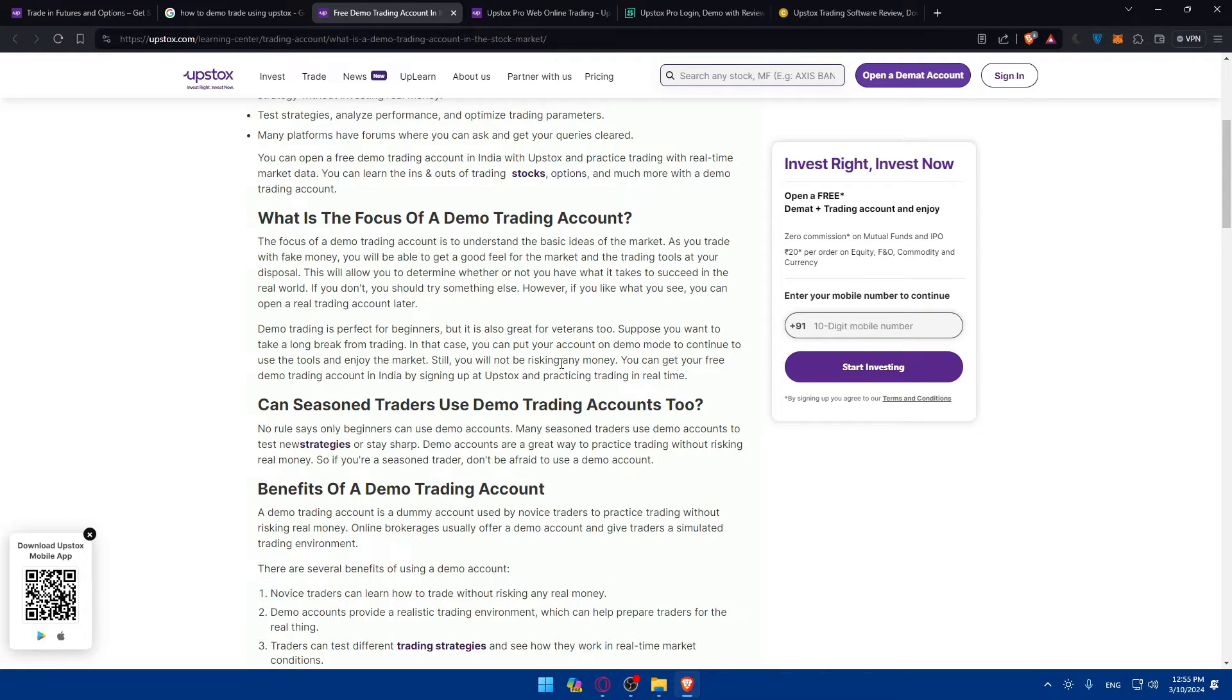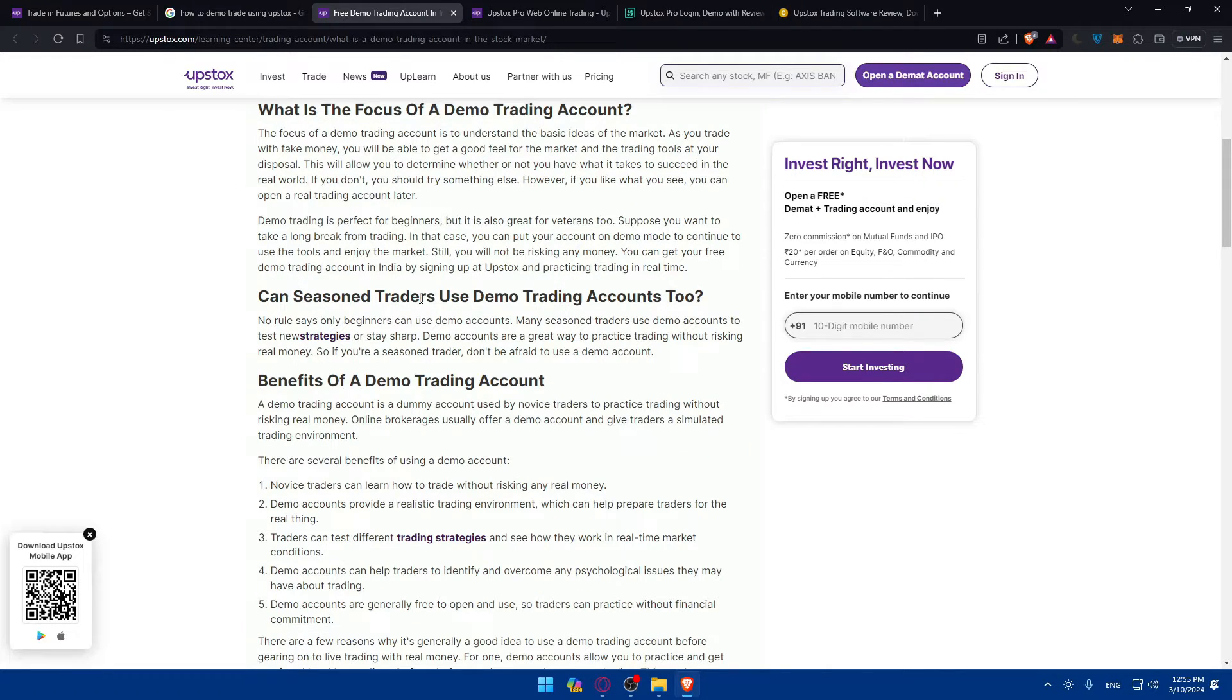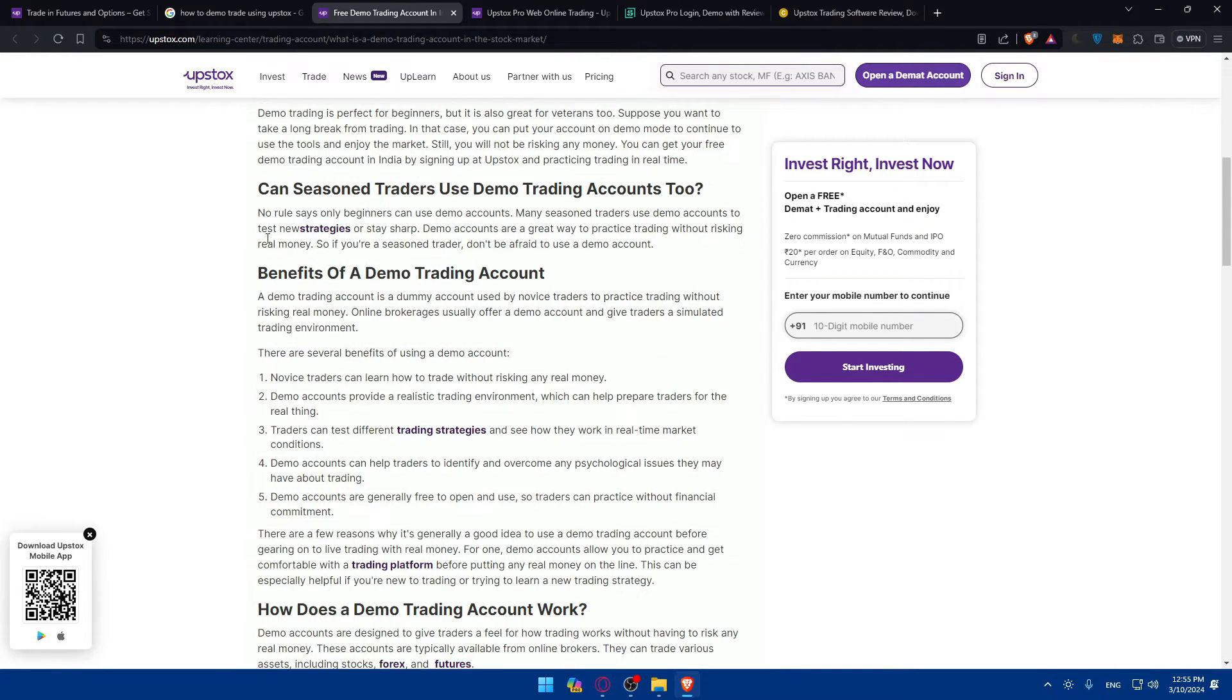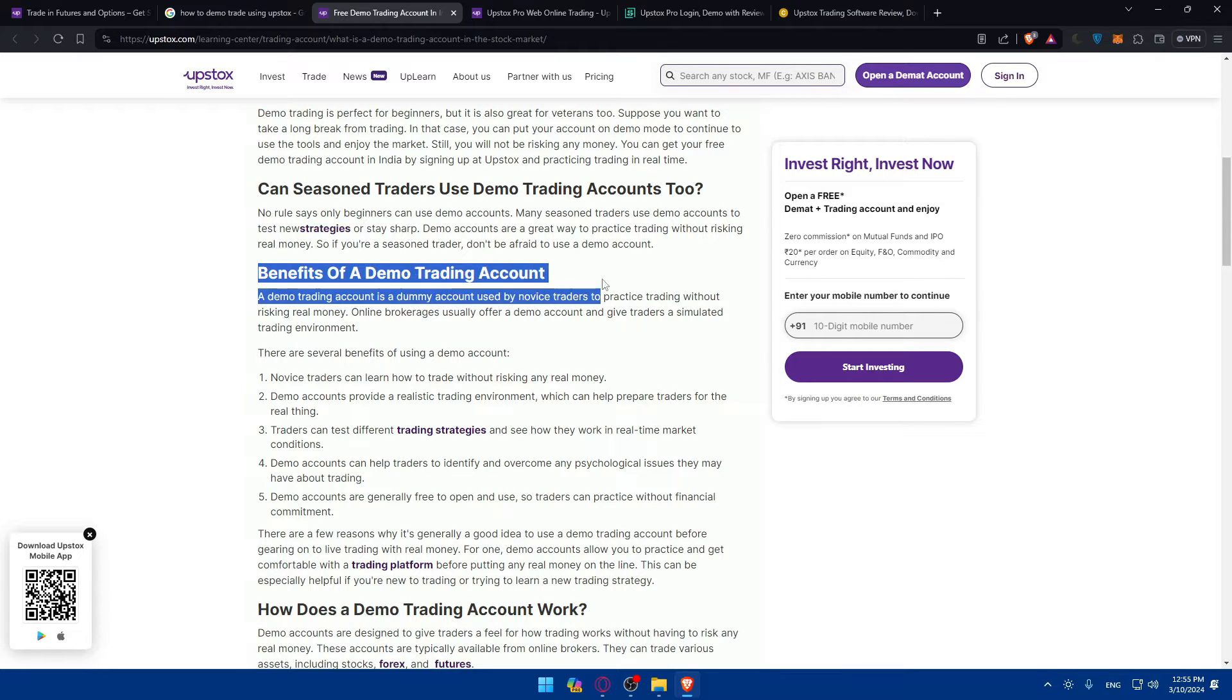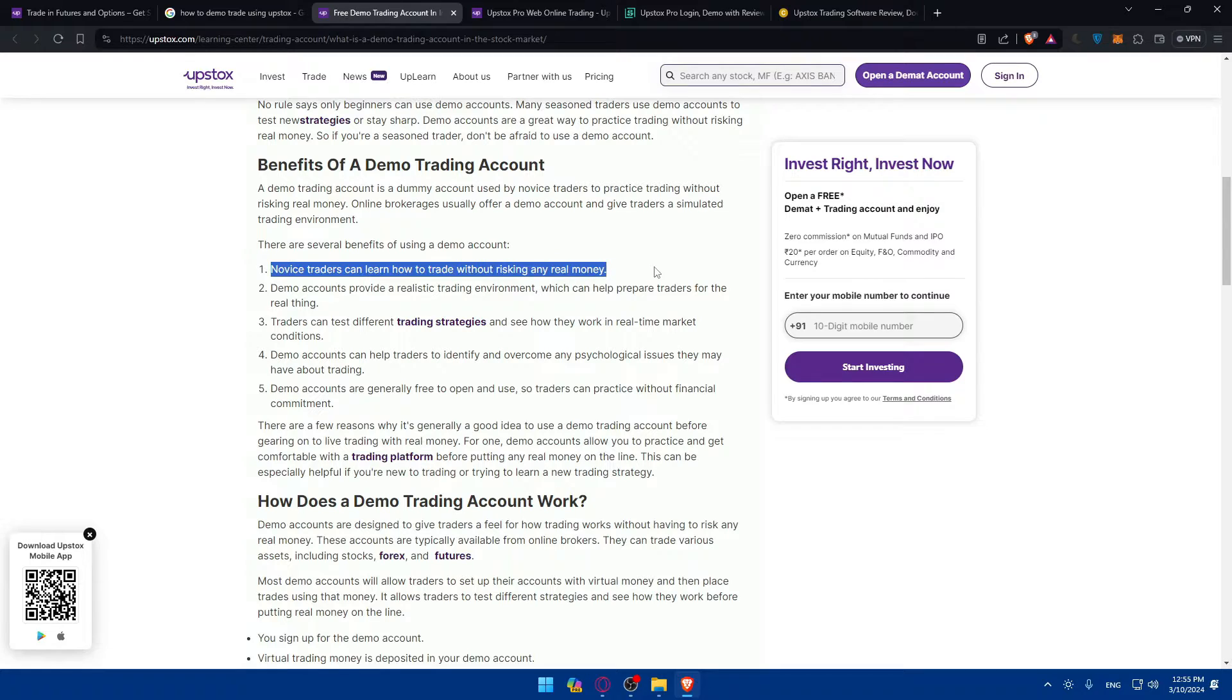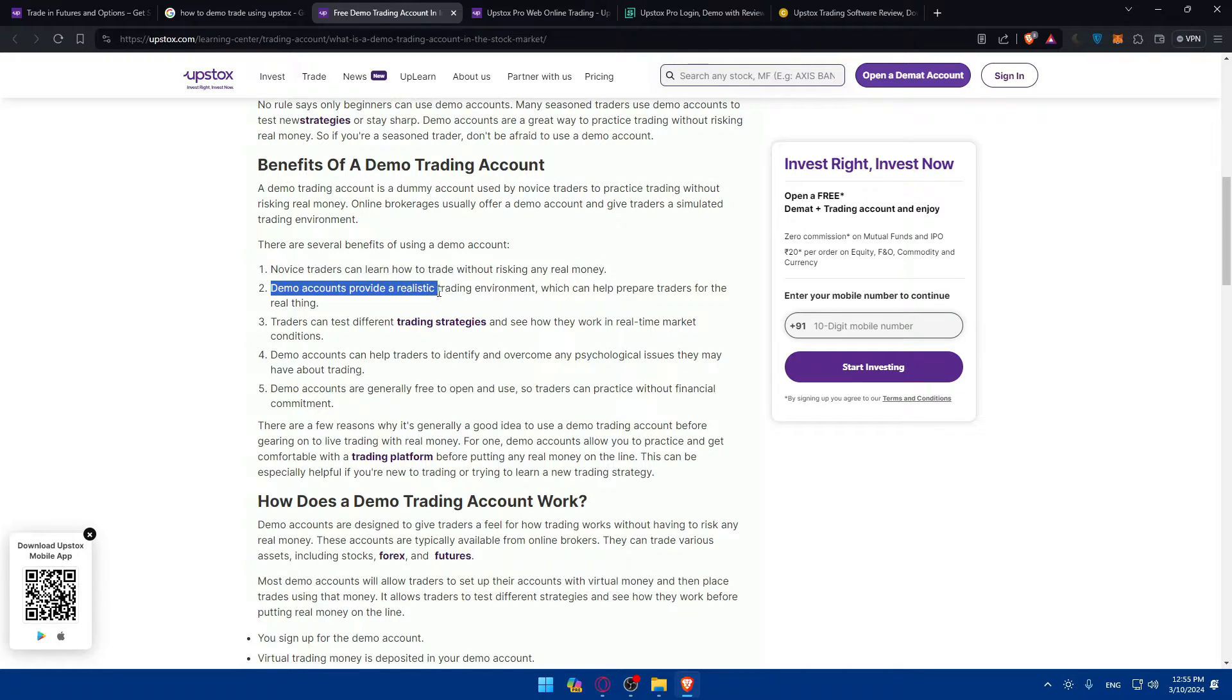What is the focus of a demo trading account? You'll find a lot about this here. Can season trading using a demo account? You'll find the answer here, and benefits of a trading account as you can see.